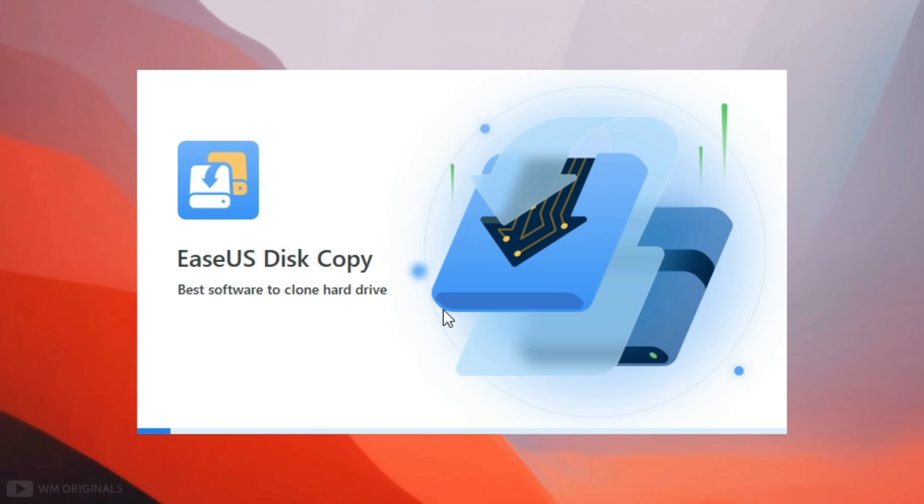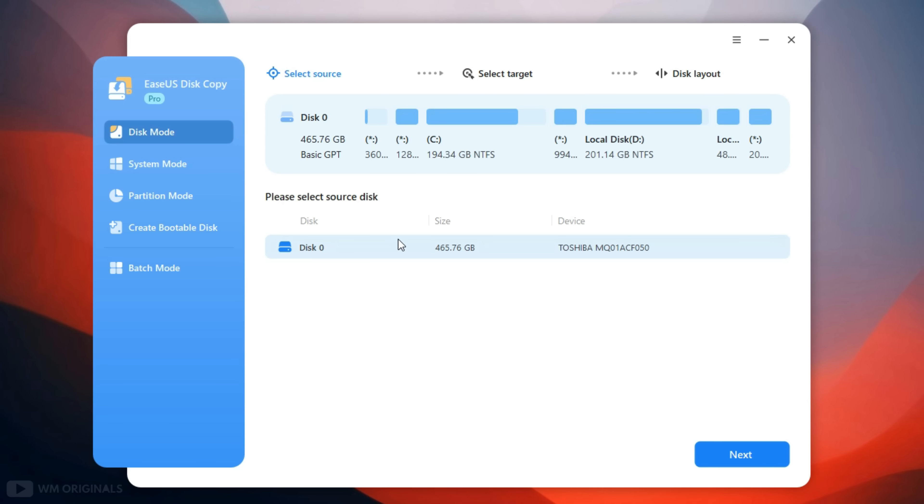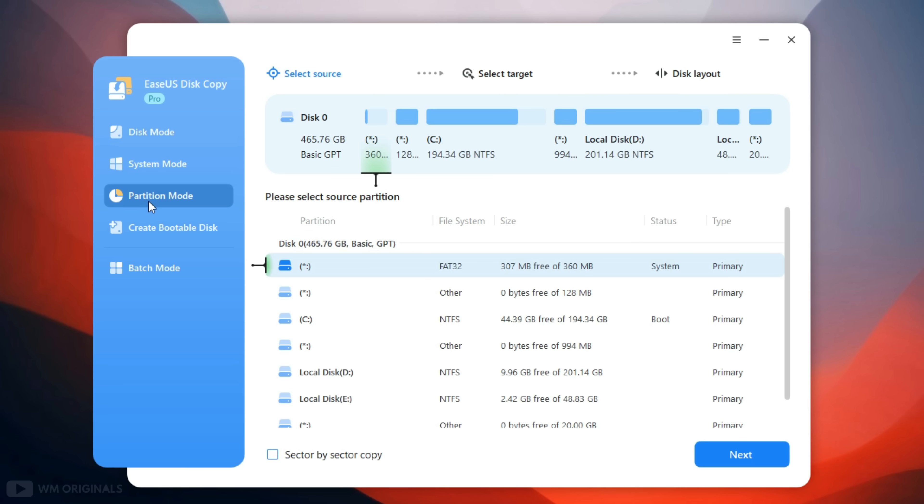Follow the steps to complete installation. And once done, now here we have EaseUS Disk Copy with all its features and capabilities. Here we have disk mode where it shows different drives connected to our Windows PC. Thereafter we have system mode. Next we have partition mode which shows different partitions on our storage disk.